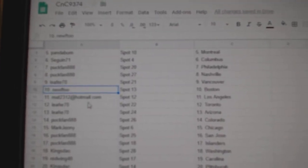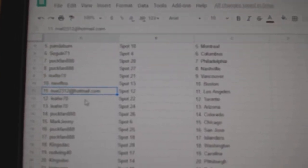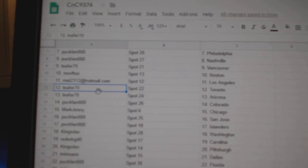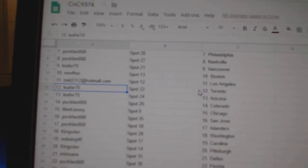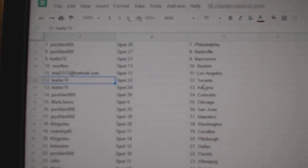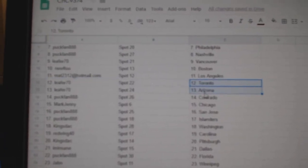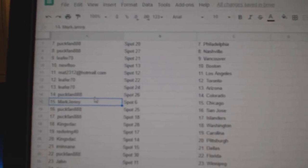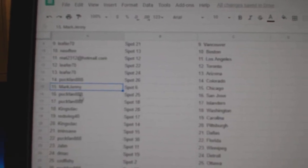Leafer's got Vancouver. Newf 2's got Boston. Matt's got LA. Leafer has the Leafs and the Coyotes. That was a crappy game last time. Puck fan Colorado. Mark Jenny Chicago.